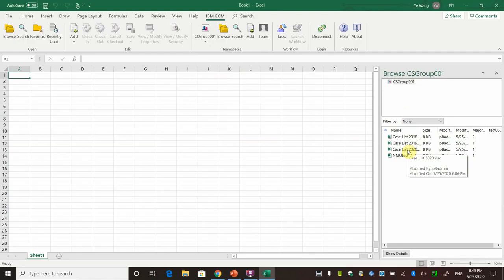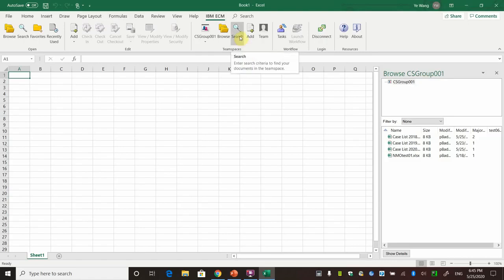If you have a large amount of documents, you can click the search to search the document.